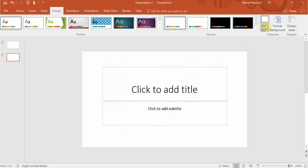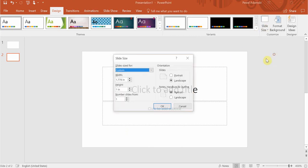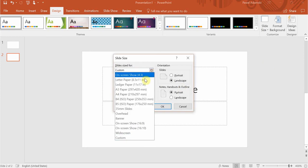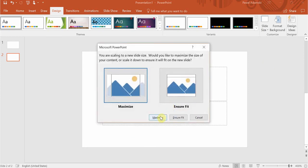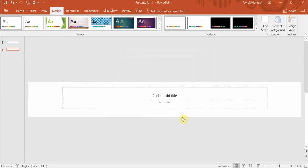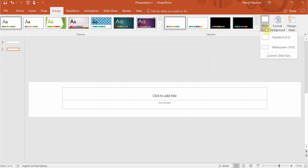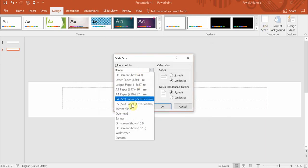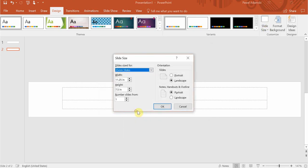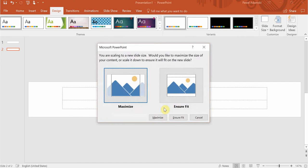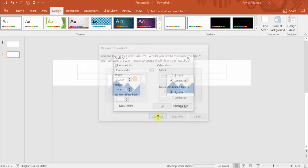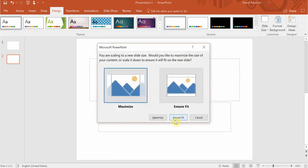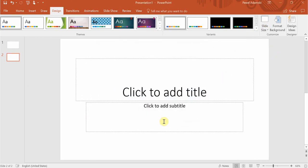So let's see how that really works in practice. From the options let me change to a banner for example. Let's change that to 35 millimeter slides. Let's go back to widescreen.